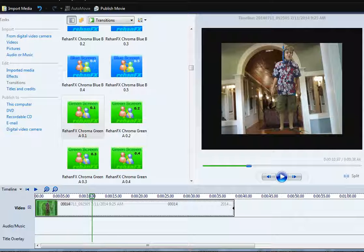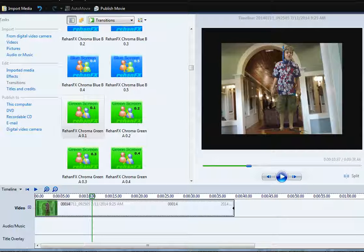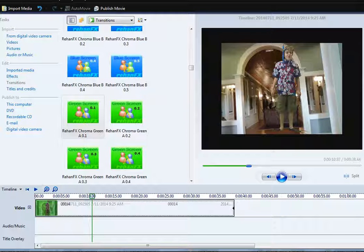So that's basically how you can do green screen in this particular combination. Good luck with that. I hope it works for you.